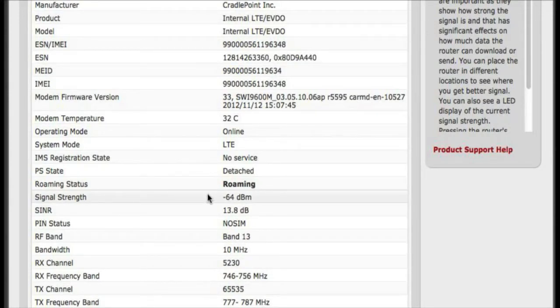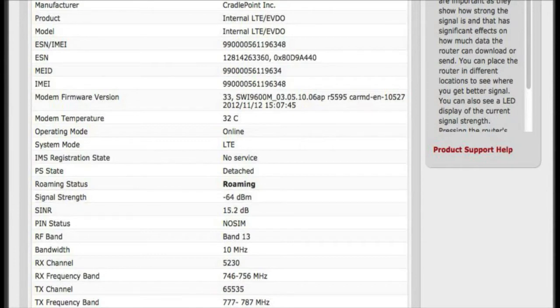It already looks like we get a pretty good signal strength here, but I'm going to go ahead and zoom in and see if we can improve that with the paddle antenna.